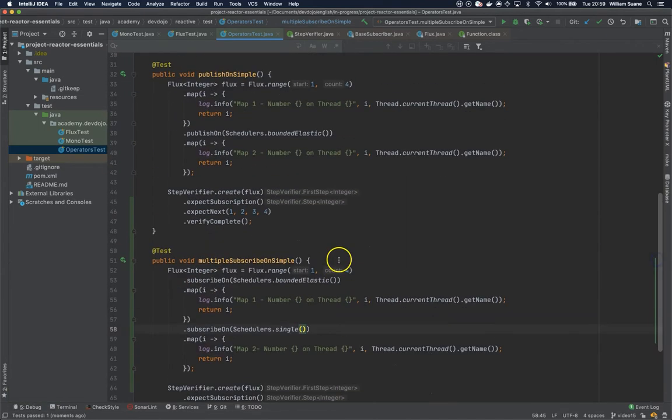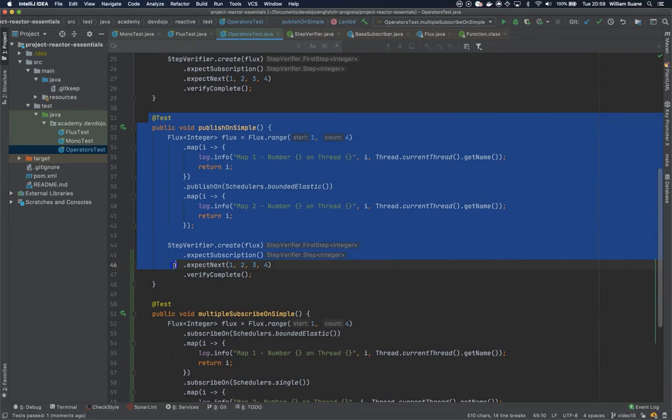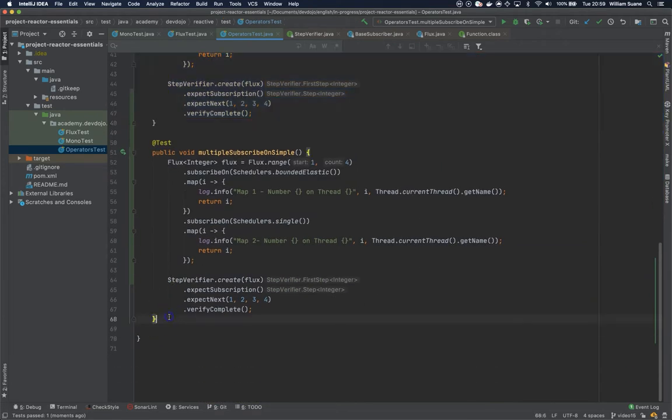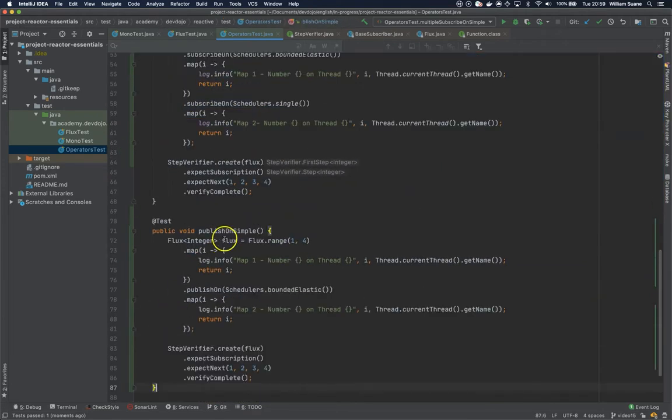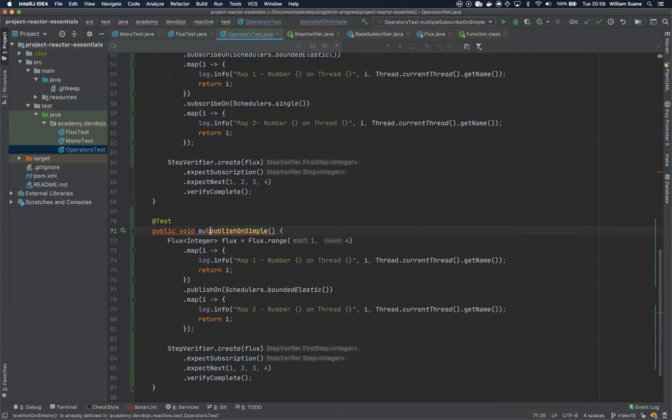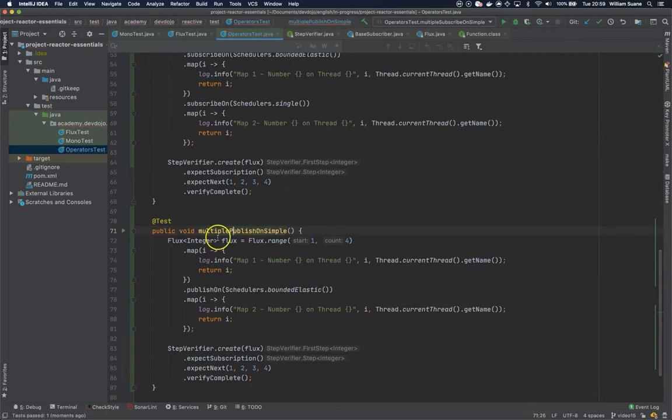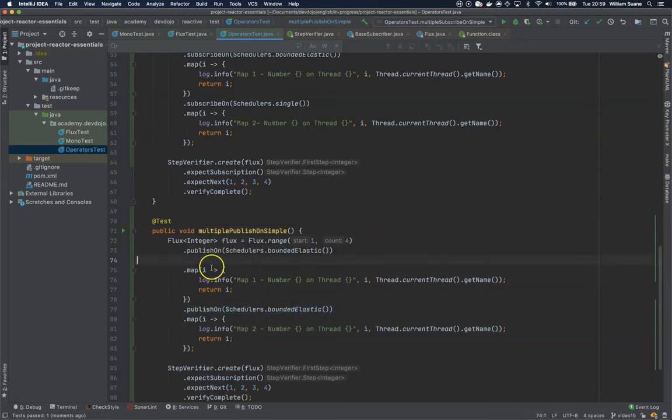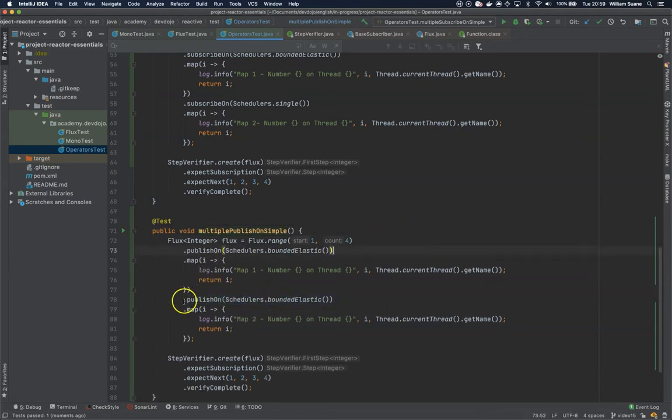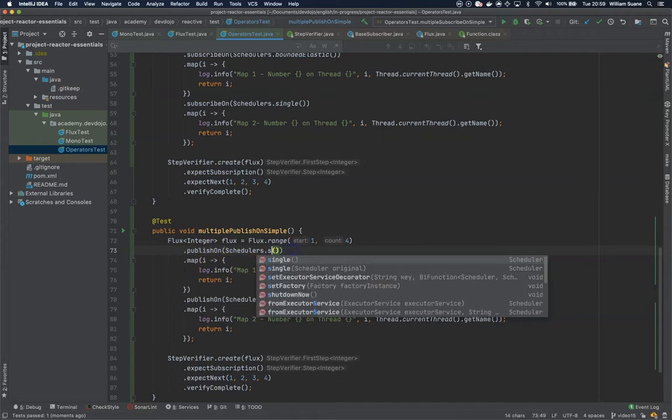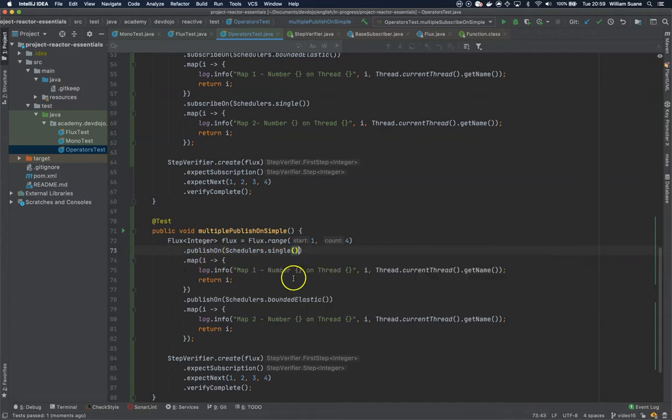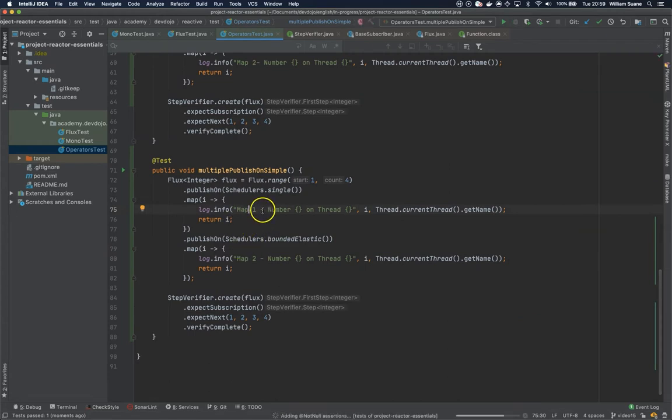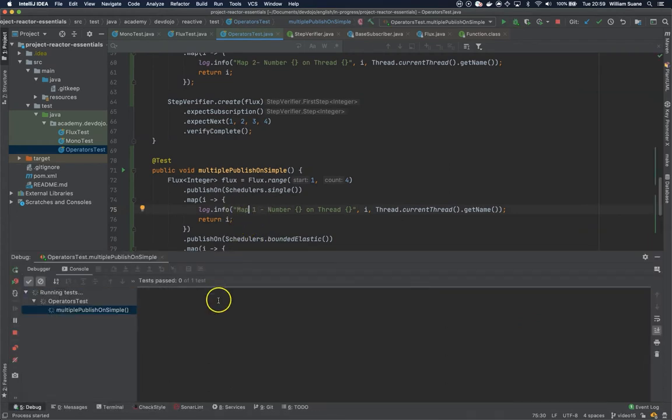Now what happens when we have multiple publishOn calls? As you already know, publishOn affects everything that comes after it - the subsequent operators. You already know what to expect from this one.